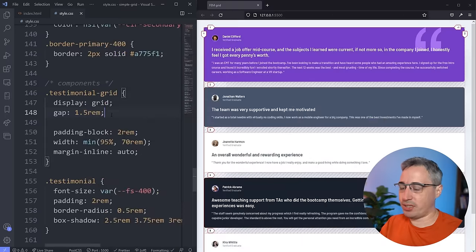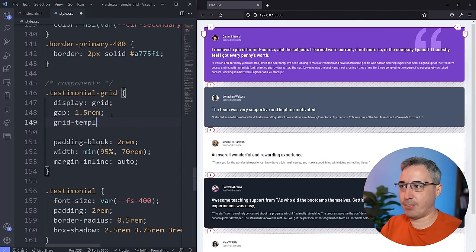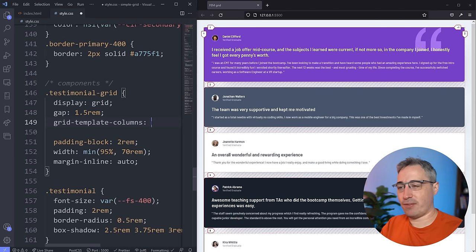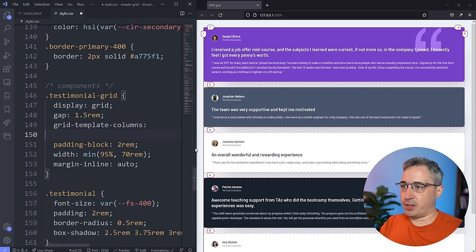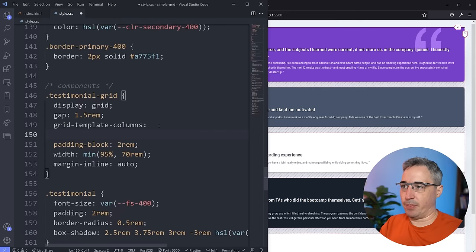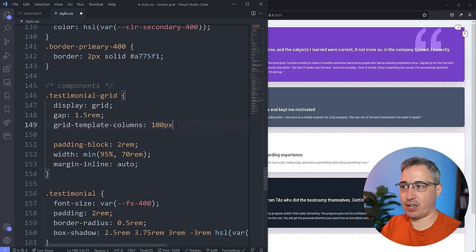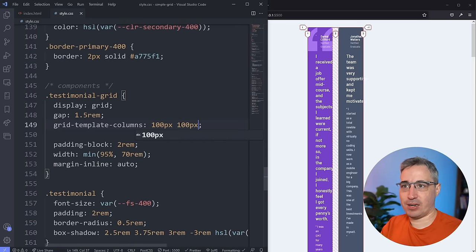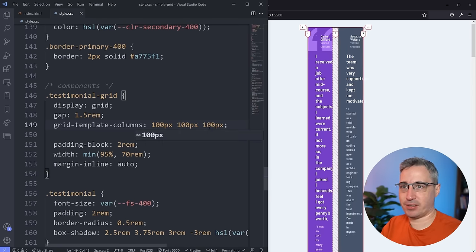I'm only going to declare my columns for now using grid-template-columns, which is how we declare columns — we're setting up the template that items will live on. You could come in and say 100px, and with one value you have one column. Add a space and another 100px and you have two columns. Add another and you have three. That works really well.